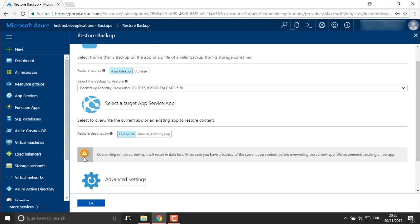When you override, you can see a warning here. It's showing that if you are overwriting your current application, it might happen that data you have created in your SQL databases — if connected — you might suffer a loss. Right now I don't have anything so I'll be overwriting it.